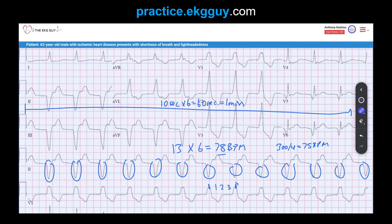The patient's history of ischemic heart disease also favors a ventricular over a supraventricular origin. When you have a wide complex rhythm in the context of ischemic heart disease or prior myocardial infarction, you should be considering a ventricular source until proven otherwise.